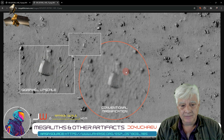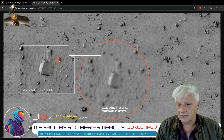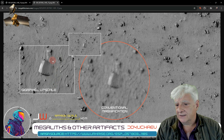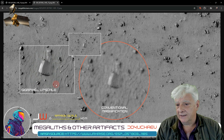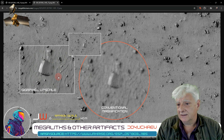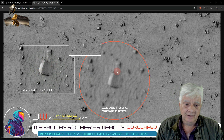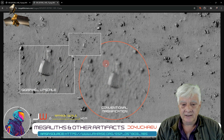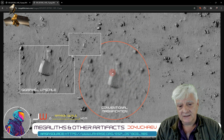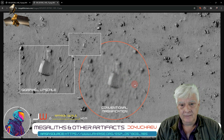We've also got an L-shaped piece there, which is also visible in both. Gigapixel upscales preserving edges, producing nice, sharp, crisp images, whereas conventional magnification produces really blurry images.